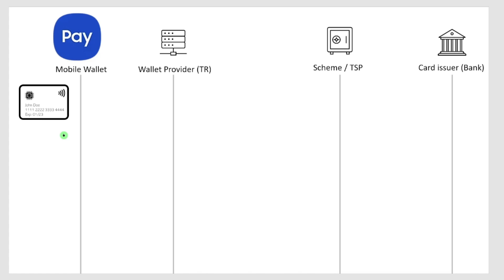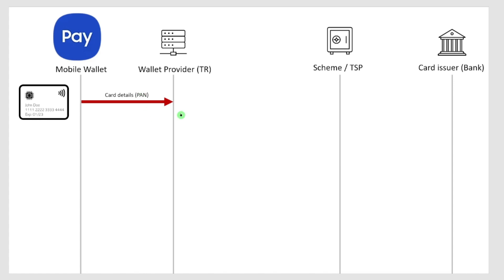The process is that you have to enter the information using manual input, your camera, or as I just did in Samsung Pay using NFC. All the details including the card number, which is called the primary account number, are sent back to the backend, the wallet provider. They will ask the scheme to please tokenize this. They're sending a token request to the payment scheme with my card details.